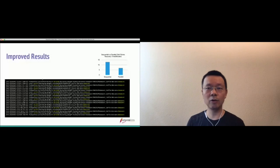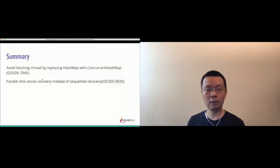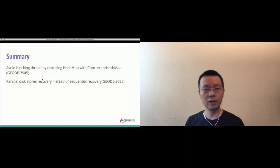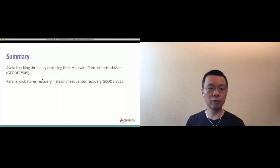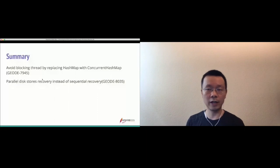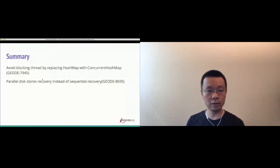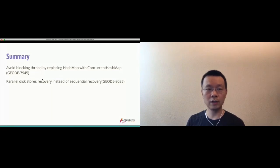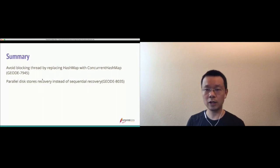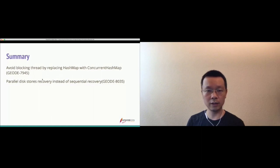To summarize: we improved persistence recovery performance by avoiding blocking threads — replacing HashMap with ConcurrentHashMap, tracked by GEODE JIRA GEODE-7945. We also introduced parallel disk store recovery instead of sequential recovery, tracked by GEODE-8035. You can refer to these two JIRAs for more details as well as the code.